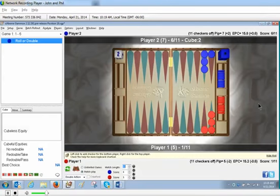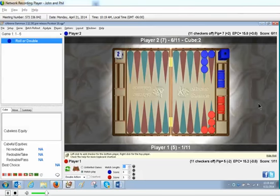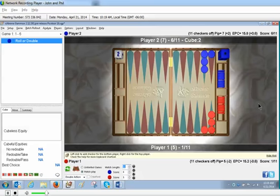Okay, this is Phil Simborg with USBGF, and here's a position that one of my students sent me just yesterday and asked me how to analyze this over the board. It's a cube action problem. It's a match to 11, and blue is leading 6 to 1 and is on roll.